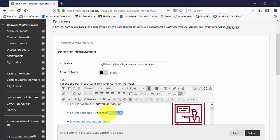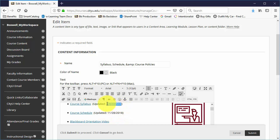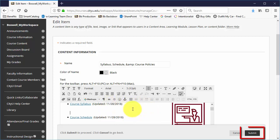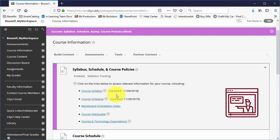So you would edit the item, put in the date and the same date for the syllabus and schedule and then you hit submit and it's updated.